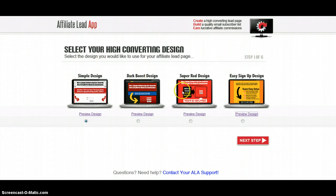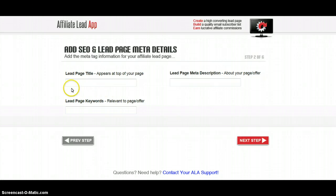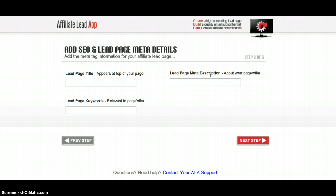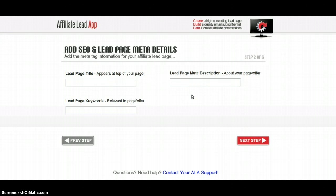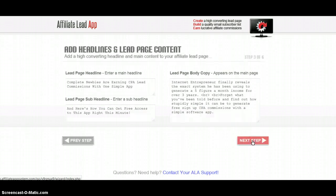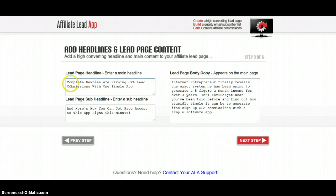Right here in this Affiliate Lead App, you come here, you choose one of these templates, and you go through the next steps. You enter your title and your lead page meta description — this is for search engines. Believe it or not, these are optimized to get listed in searches.